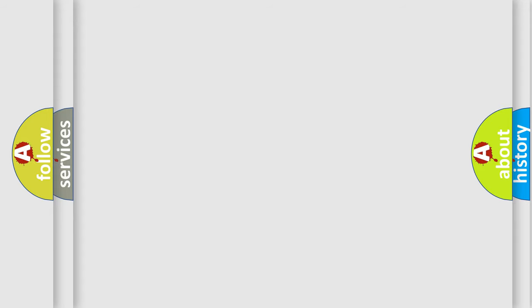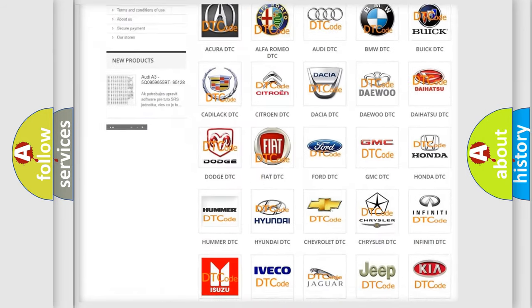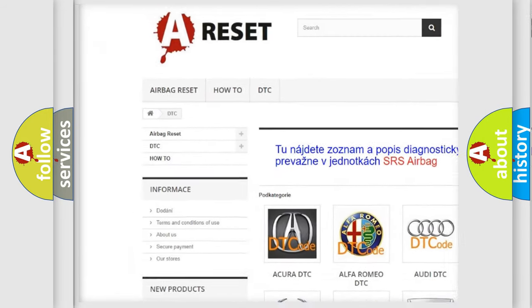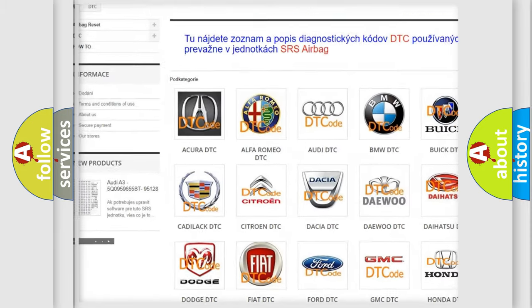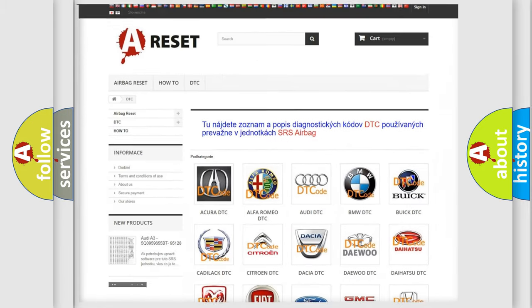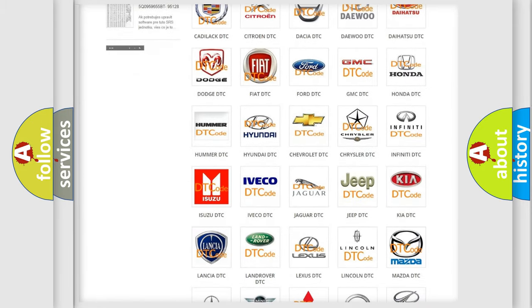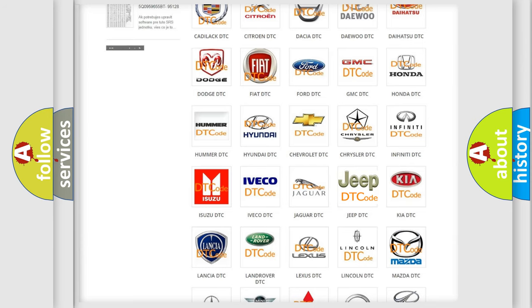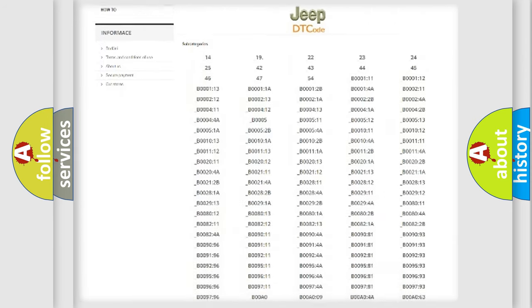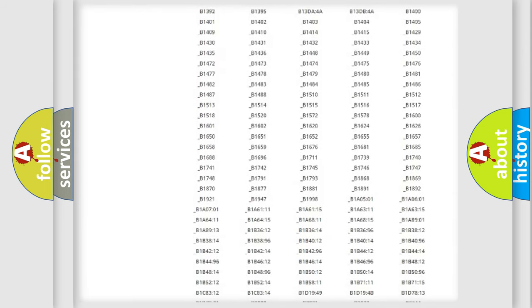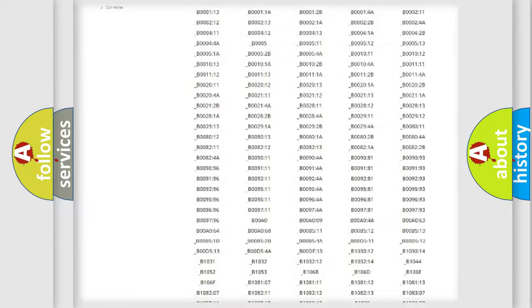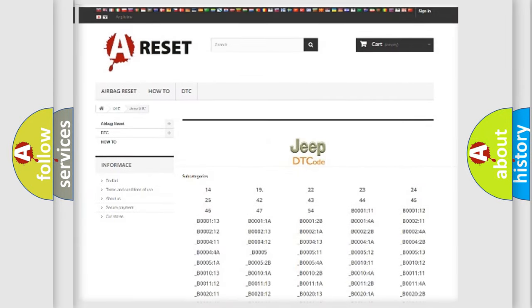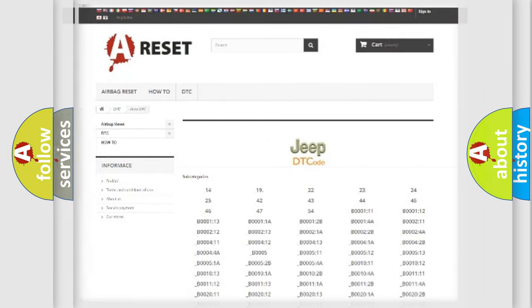Our website airbagreset.sk produces useful videos for you. You do not have to go through the OBD2 protocol anymore to know how to troubleshoot any car breakdown. You will find all the diagnostic codes that can be diagnosed in Jeep vehicles, and many other useful things.